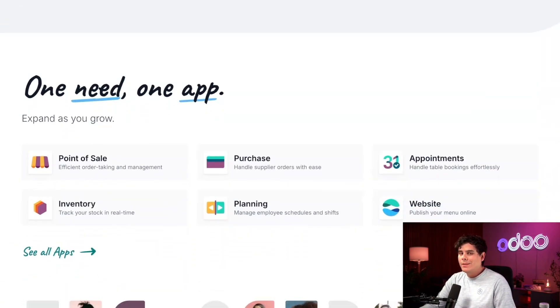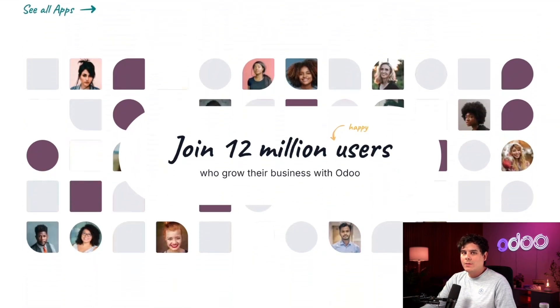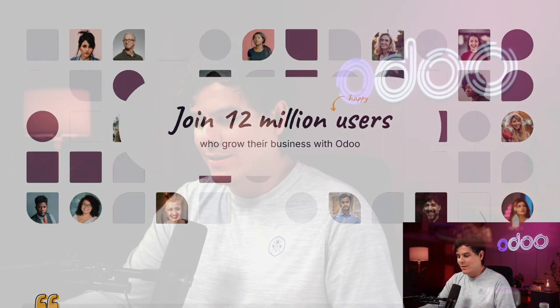With Odoo, they succeeded in automating many of their processes, making things far easier and more efficient. I think it's time for us to dive into JB's daily life with Odoo. I'll see you there.